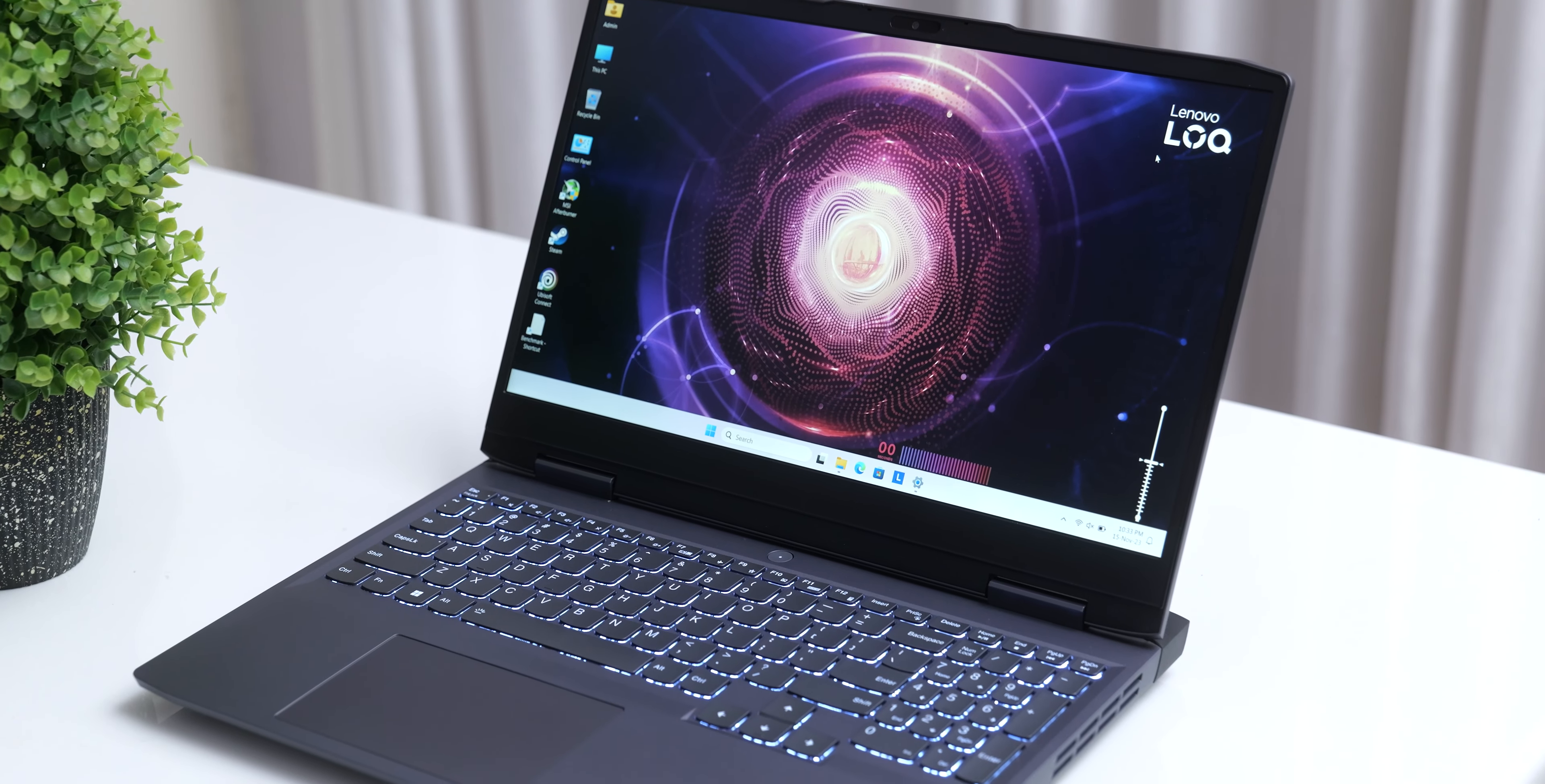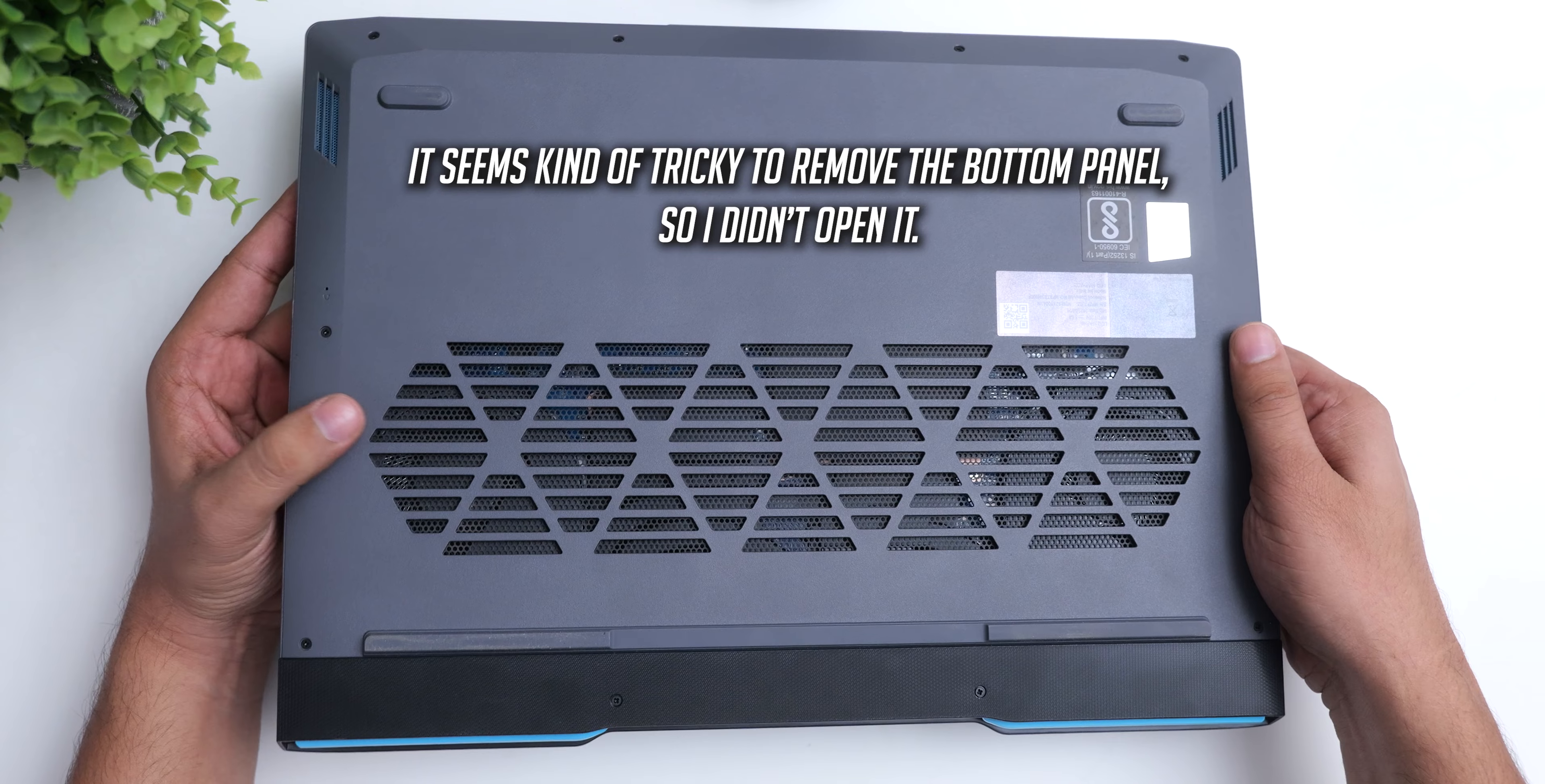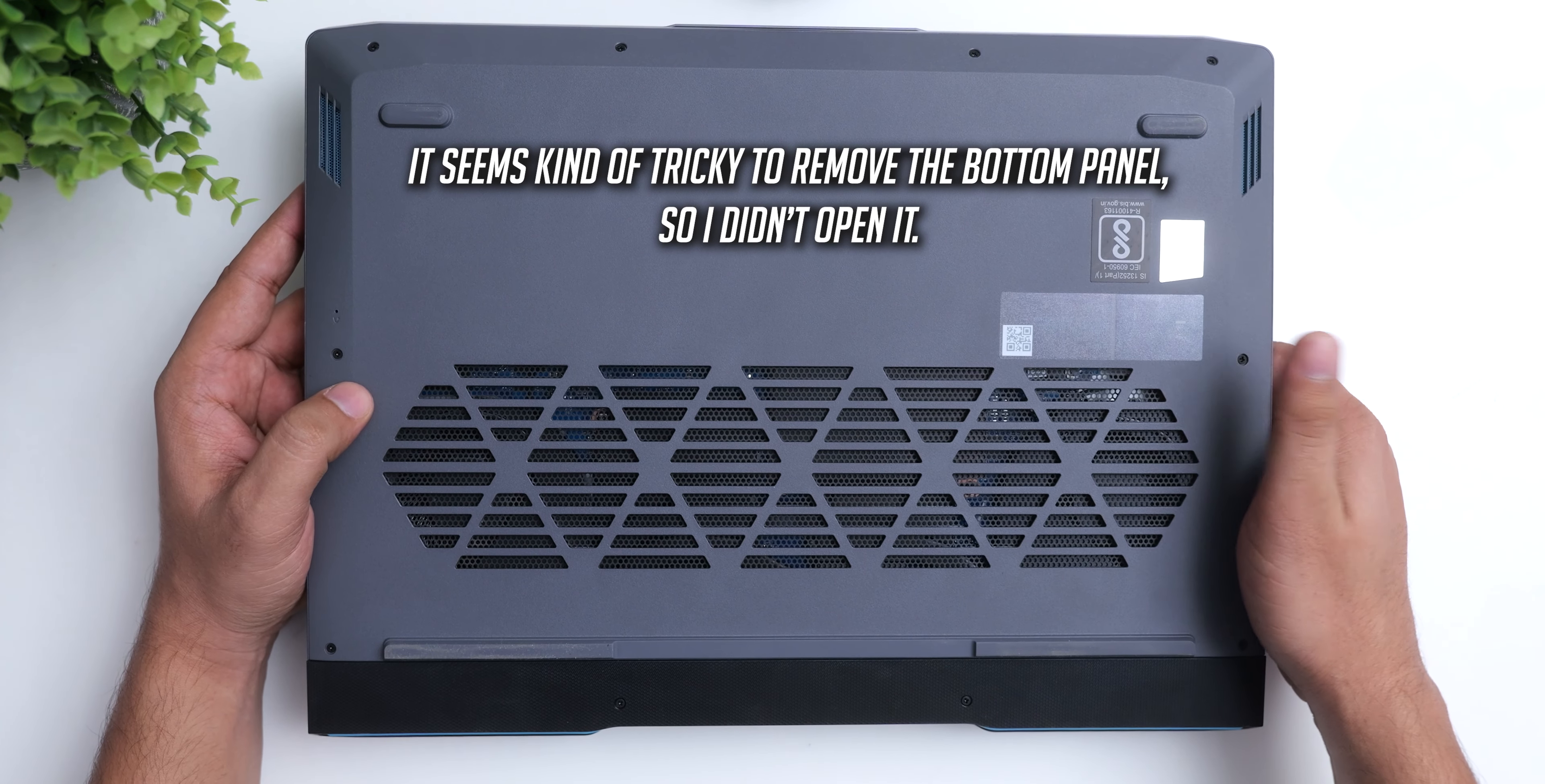It does have 16GB of DDR5 RAM, which is going to be enough for all kinds of games, and you can have a total of 2 M.2 SSDs here, with my unit coming preinstalled with a 512GB Gen 4 SSD.